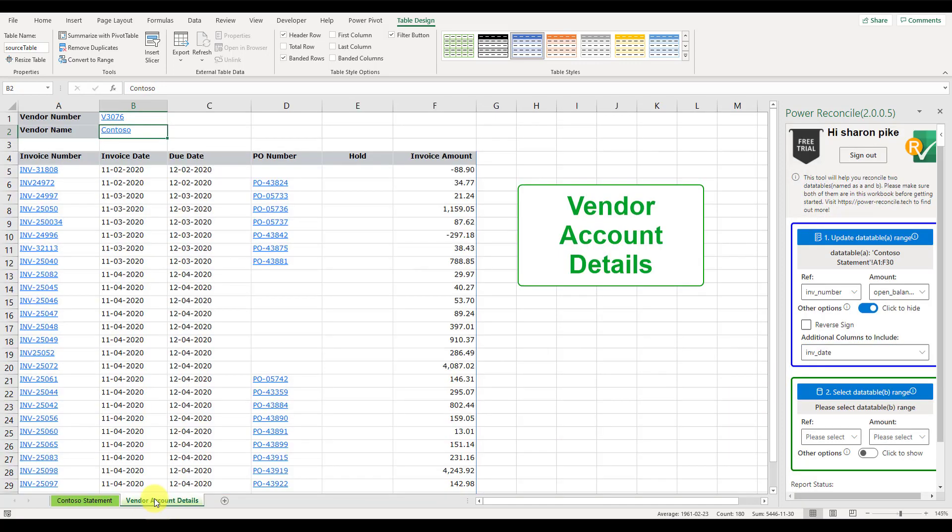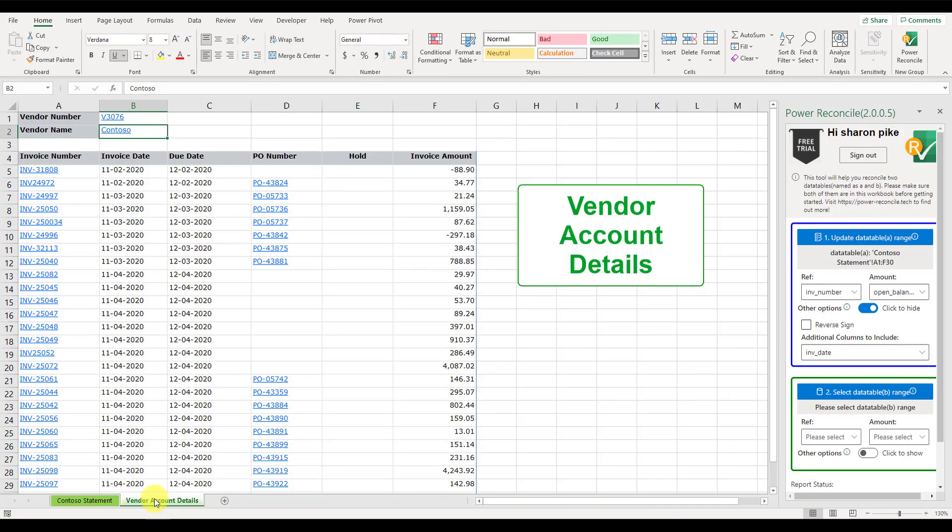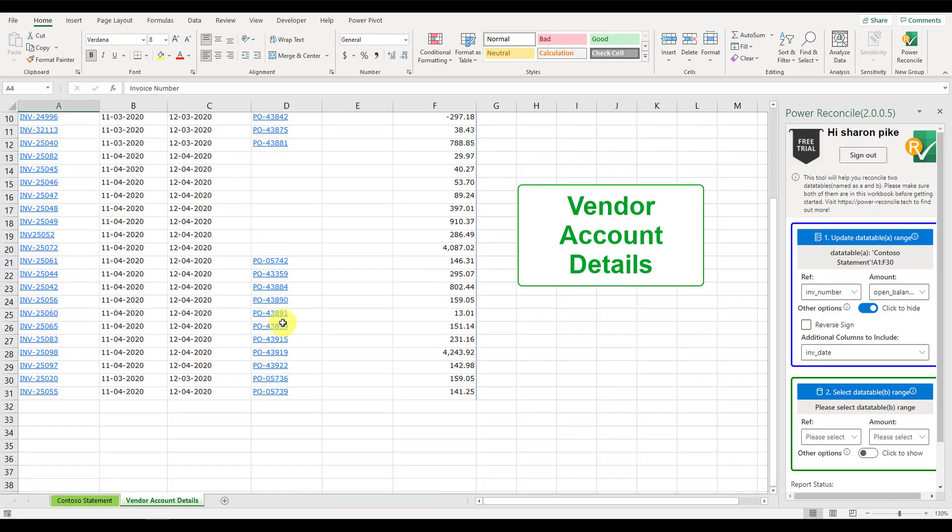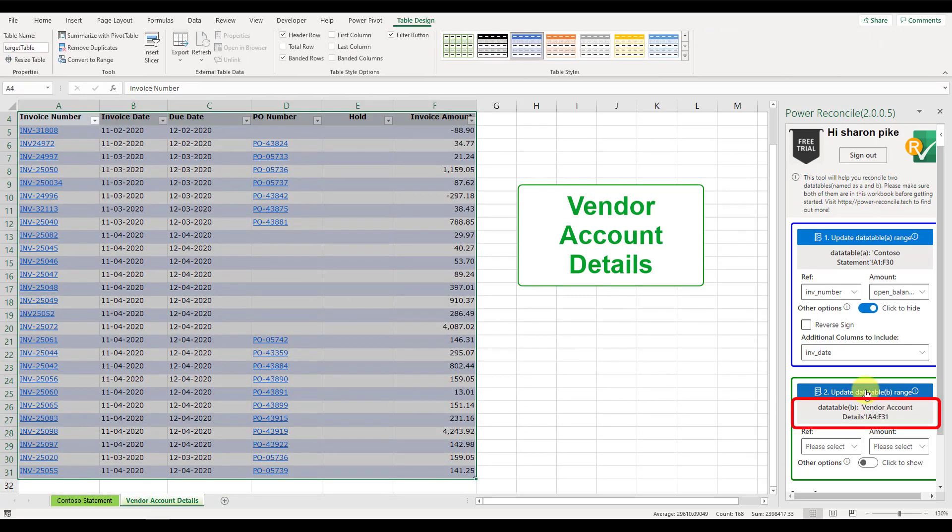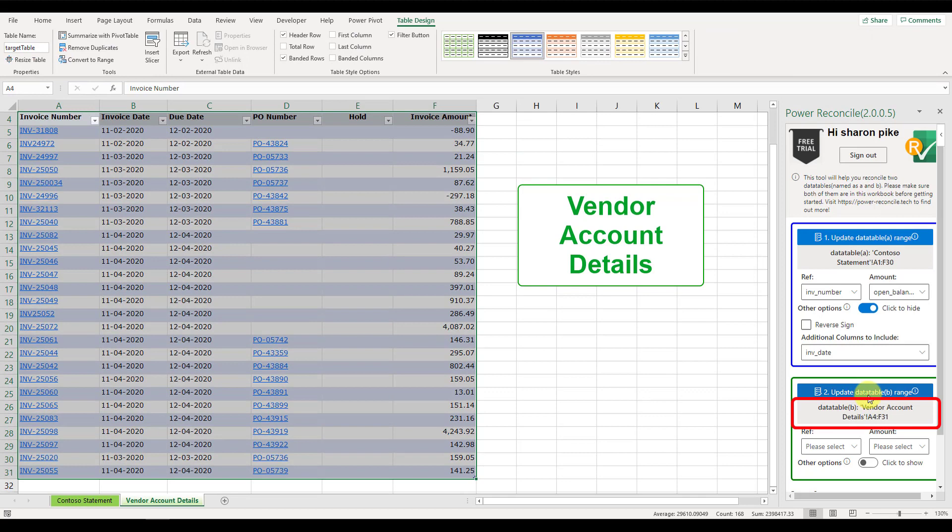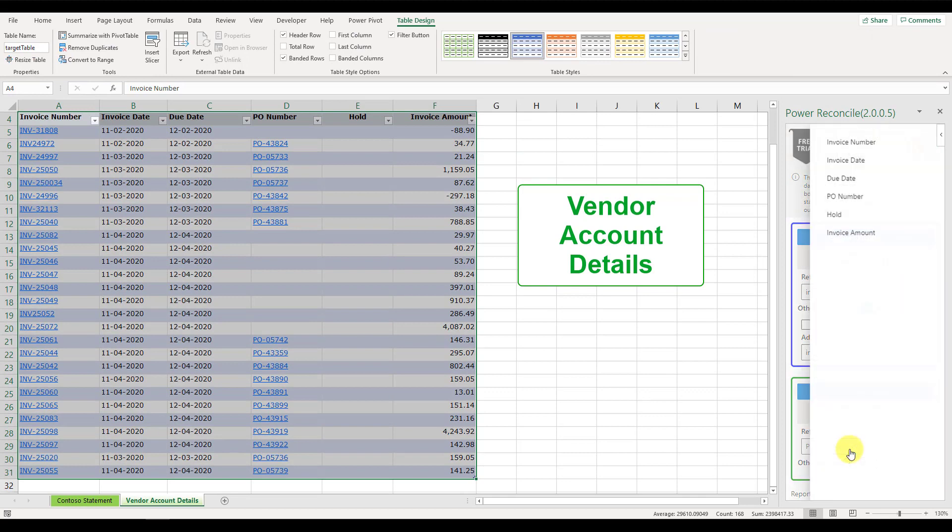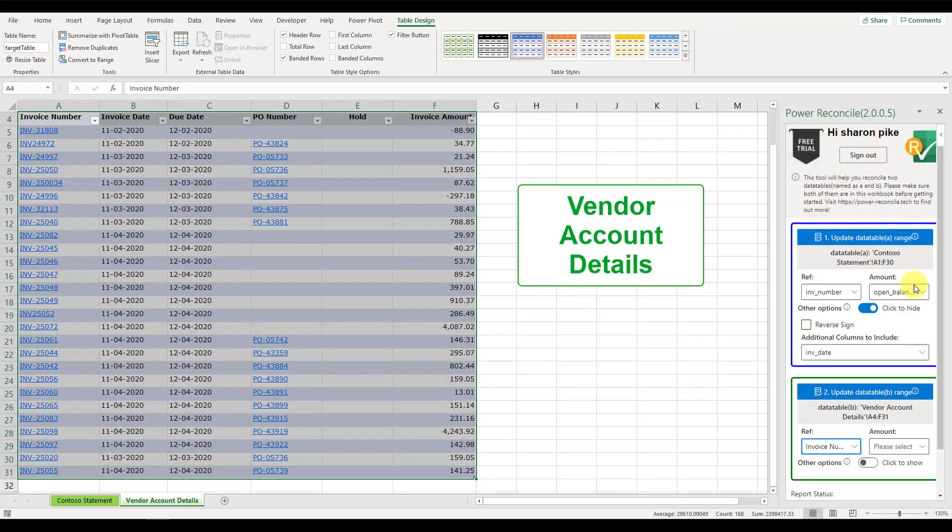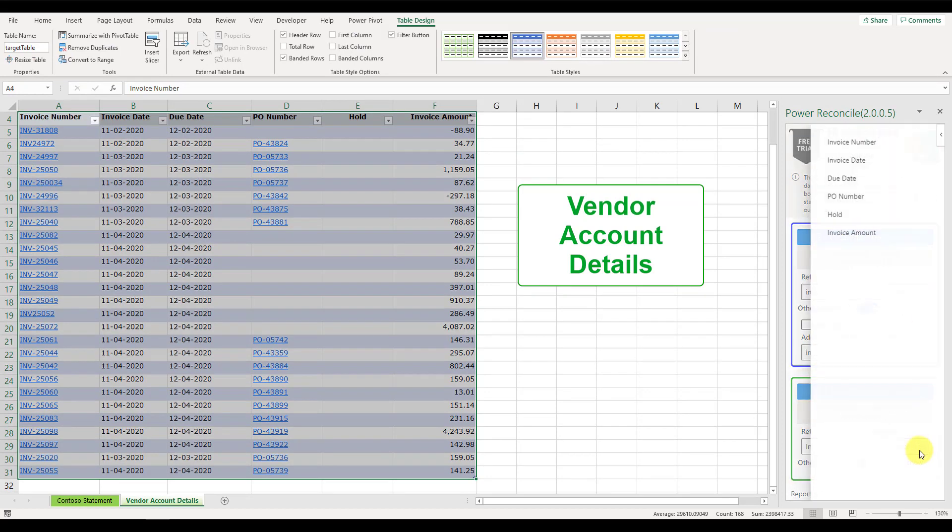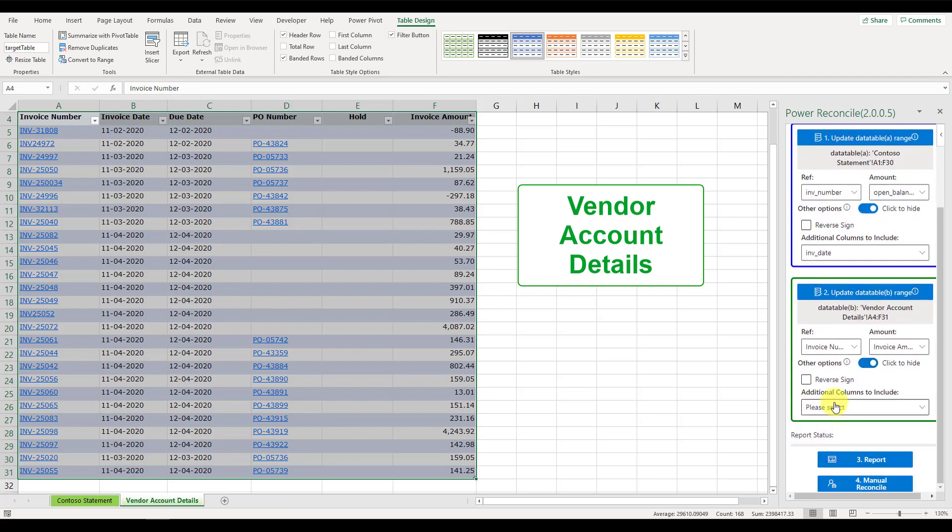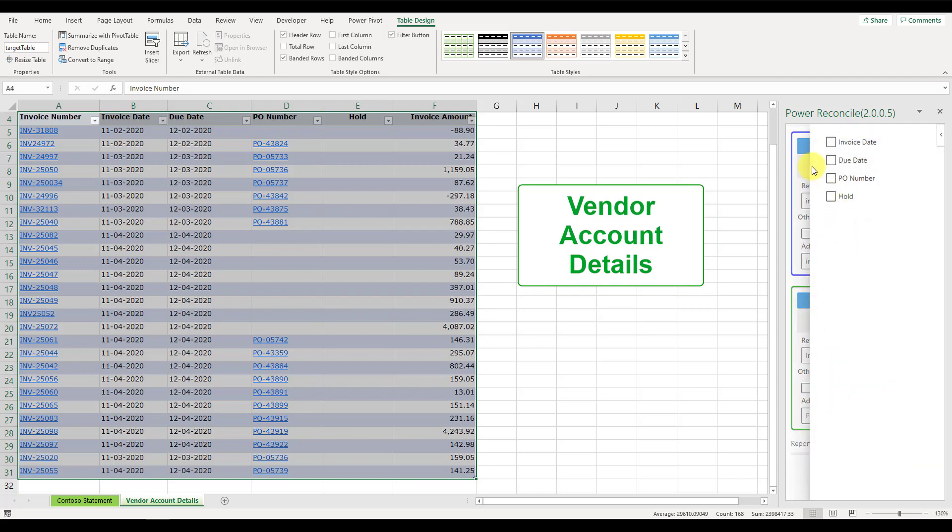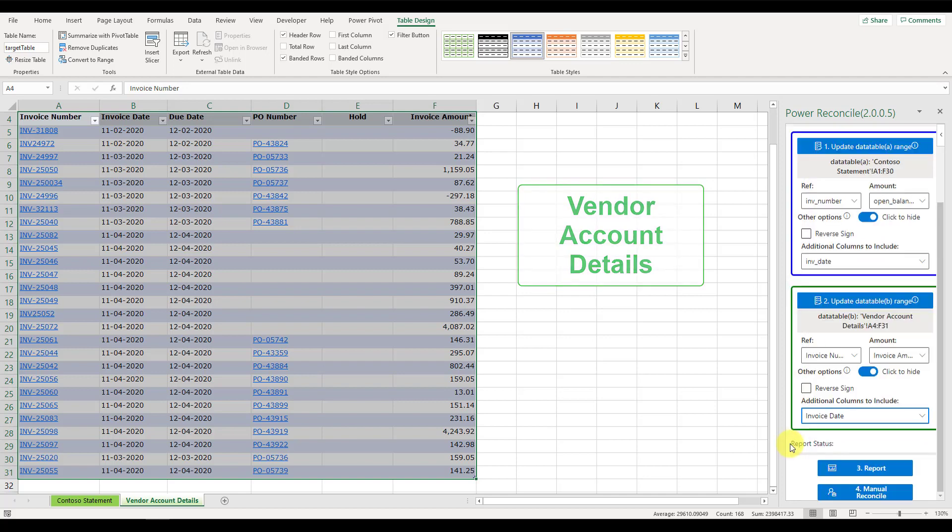Next, follow the same steps to set up data table B. Firstly, assign AP account details as the data table B. The selection will be displayed underneath as well. Then, pick the column as the reference, and the column as the amount. We can also include the invoice date as an additional column for our reference.